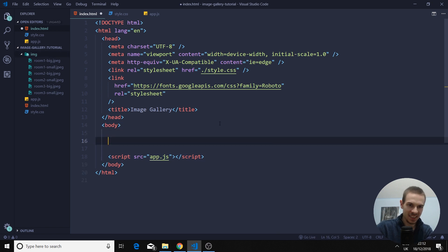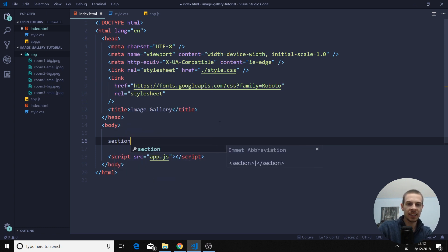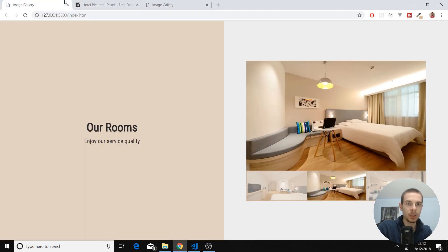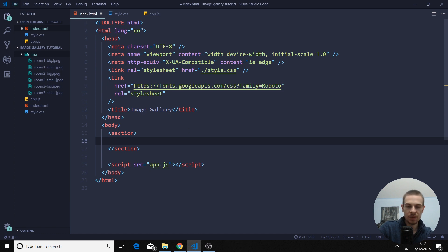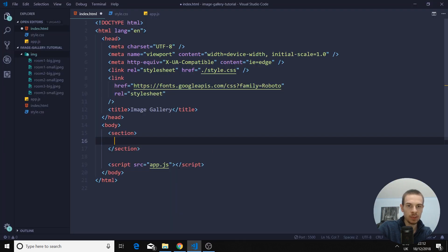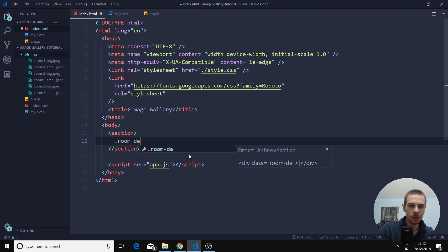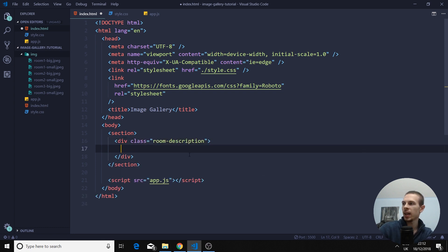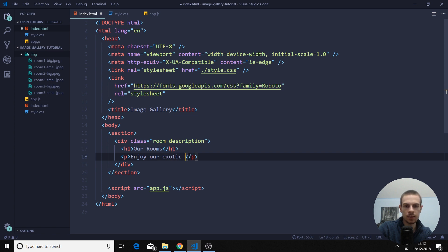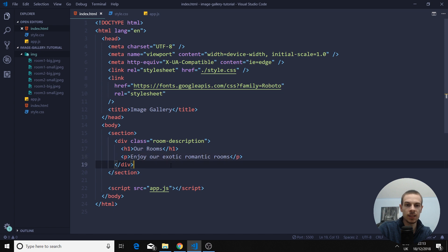Go into your body and let's add the basic styling. I'm going to create a section, which is going to be our full thing — the whole thing you saw there is our section. So everything here is just this section. We're going to split it up just like we did here. We're going to do this portion — our presentational style — which is going to be room description. So we do a div, and then we're going to do an H1 with our rooms, and a paragraph with 'enjoy our exotic, romantic rooms.' That's all we need there.